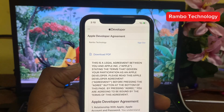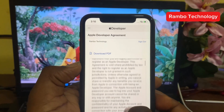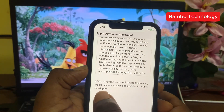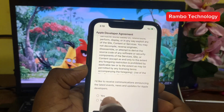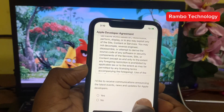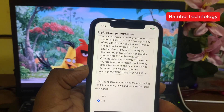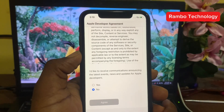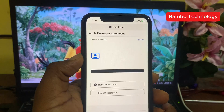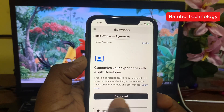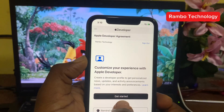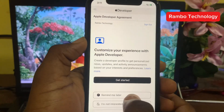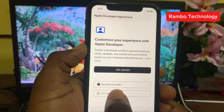It will open up the interface. Scroll down — enrolling is completely free. It will ask if you'd like to receive communication announcements and updates from Apple Developer; you can choose no. They will also ask you to customize your experience — you can click 'Get Started', 'Remind Me Later', or 'I'm Not Interested'. We'll go ahead and click 'I'm Not Interested'.